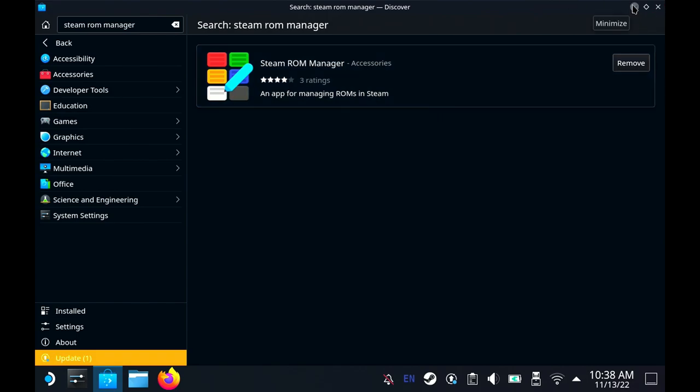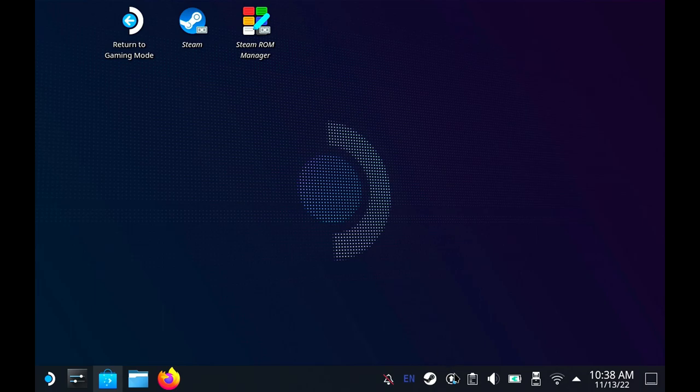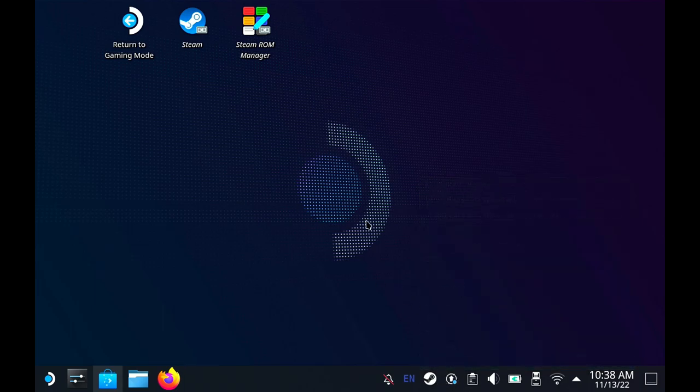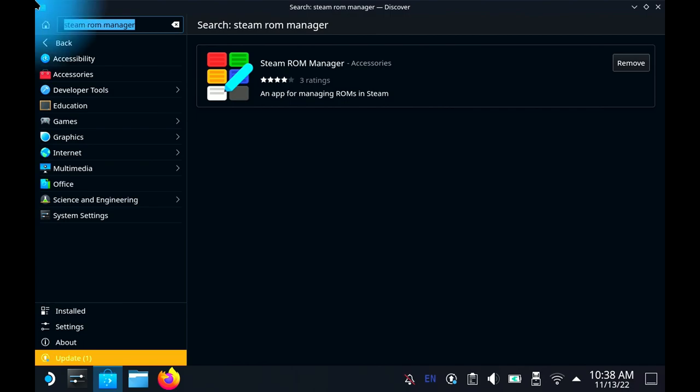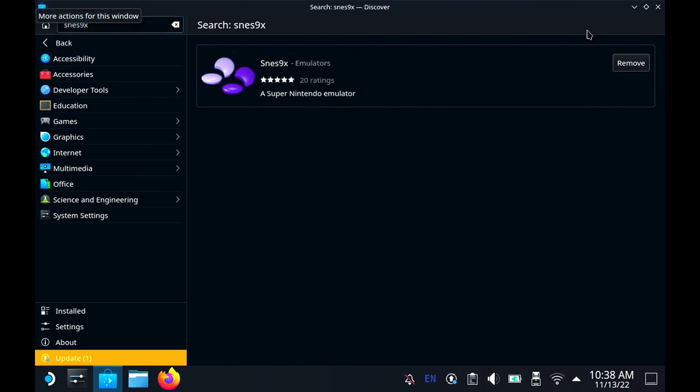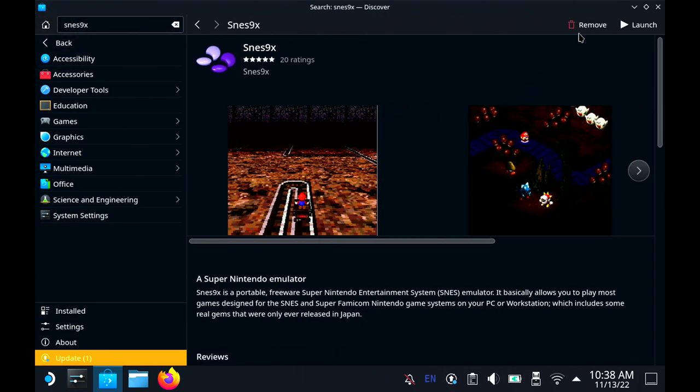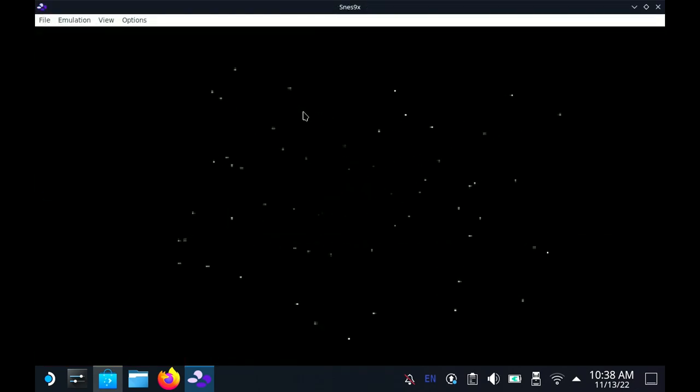Of course you're also going to need your ROMs. First thing you're going to want to do is close Steam. Just start it up out the gate, close Steam. Don't even fool around with it. Then we're actually going to open up SNES9X and launch that guy.